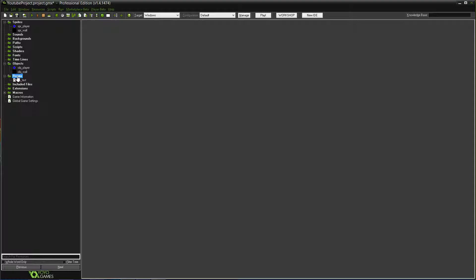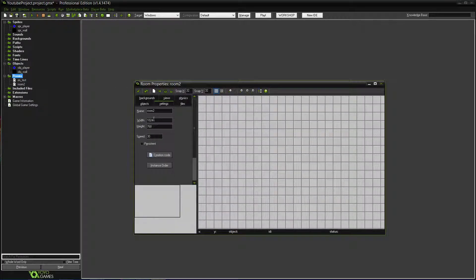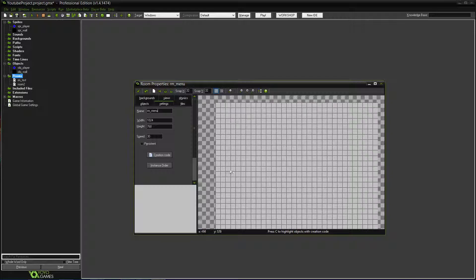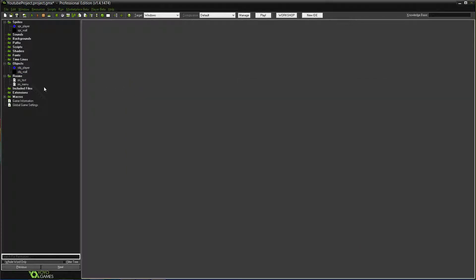For this, we're going to need to create another room. So create room. We'll name this one RM_menu. You don't have to change anything with the size, you can leave all that. Now click the check mark. Make sure to align it so menu goes first, because it always goes in order — it starts off with the room that is aligned first. So RM_menu will go first. You want it to run first because it runs before you play.